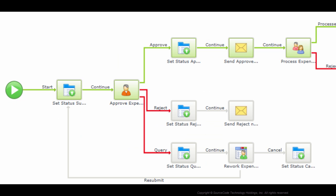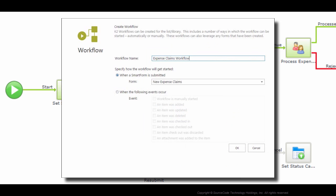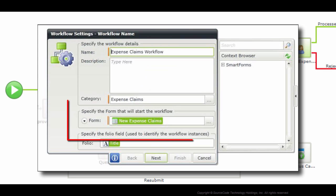There are caveats to what is available to you based on how you originally set up the start behavior of your process. What I mean by this is, if you chose to start the workflow based on the submission of a Smart Form, then you will only be able to change the form that starts the workflow. You won't be able to switch that existing workflow to start from a SharePoint event option.